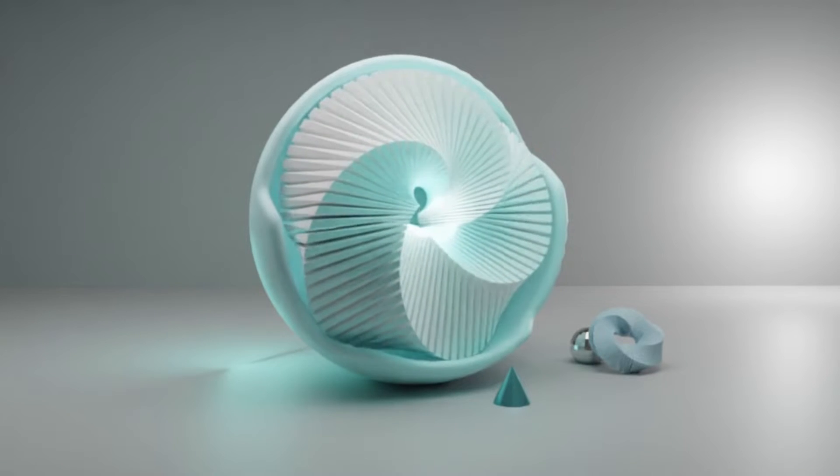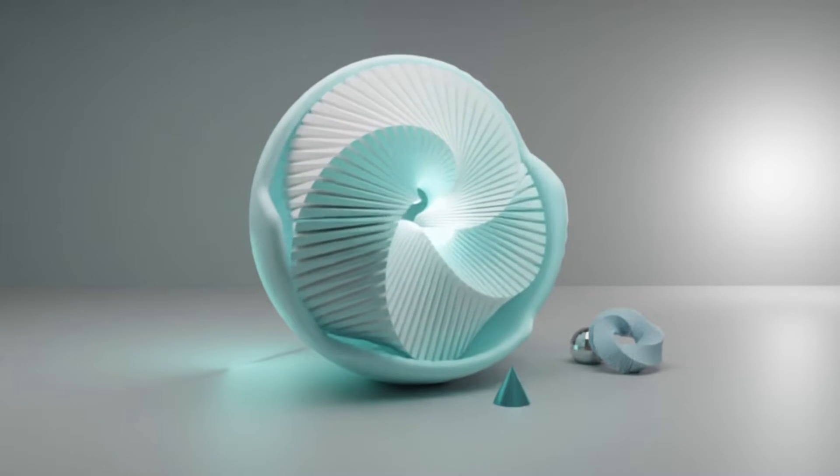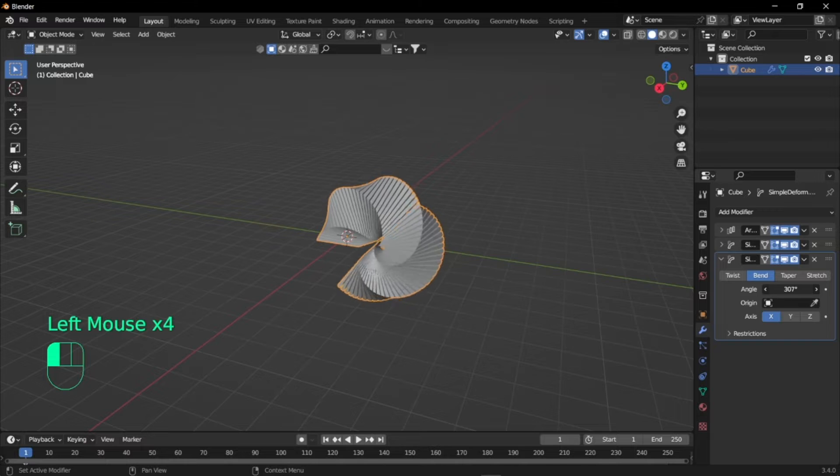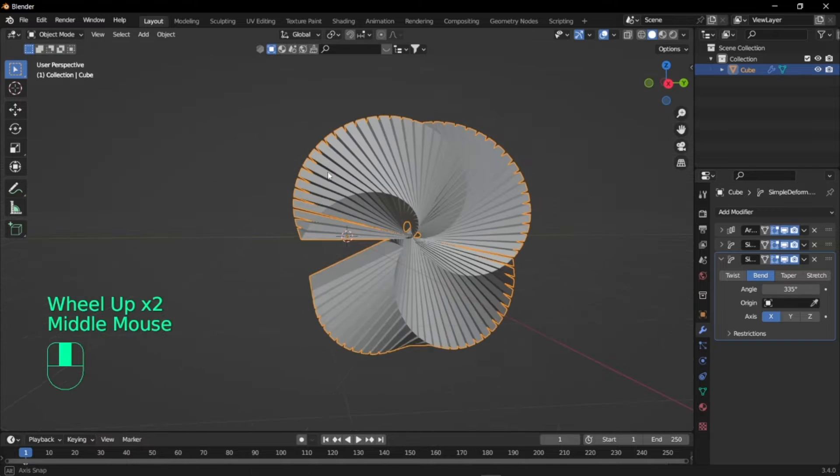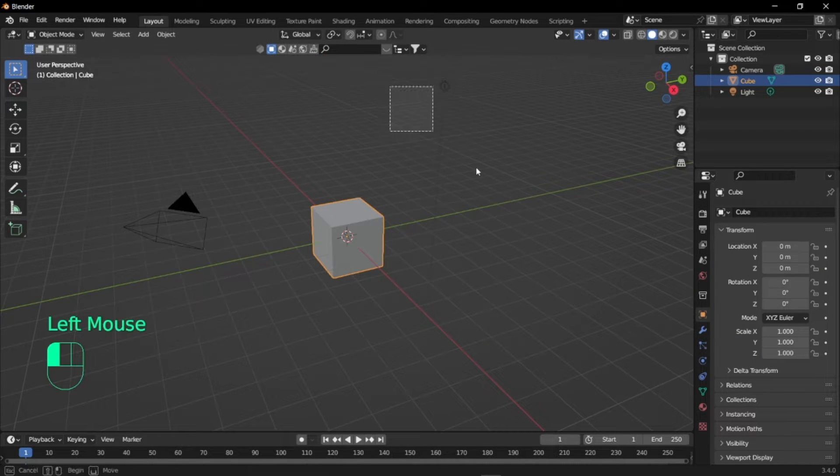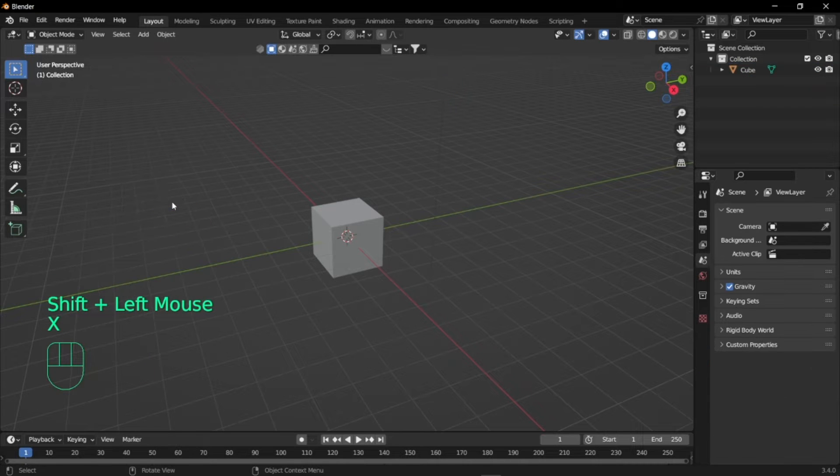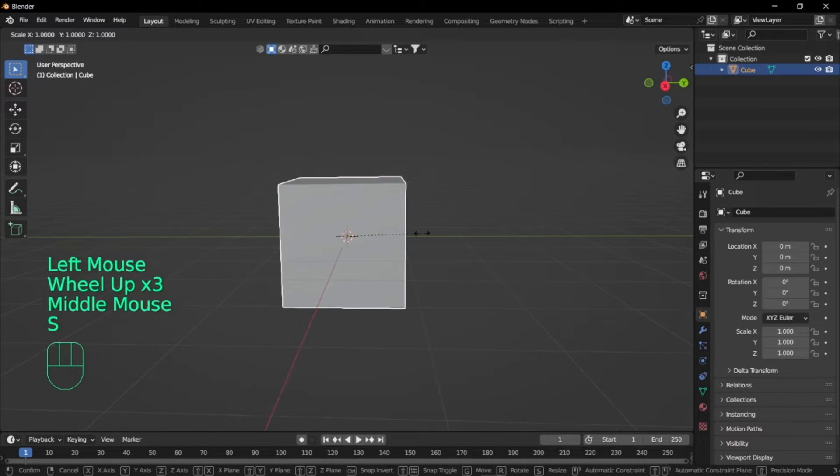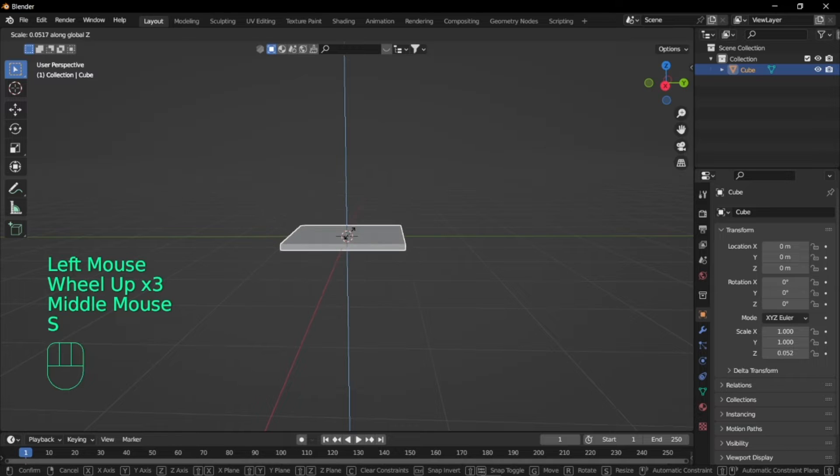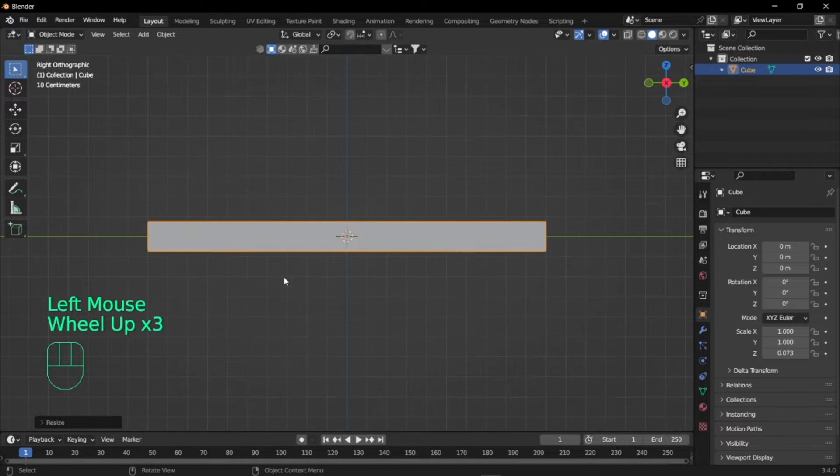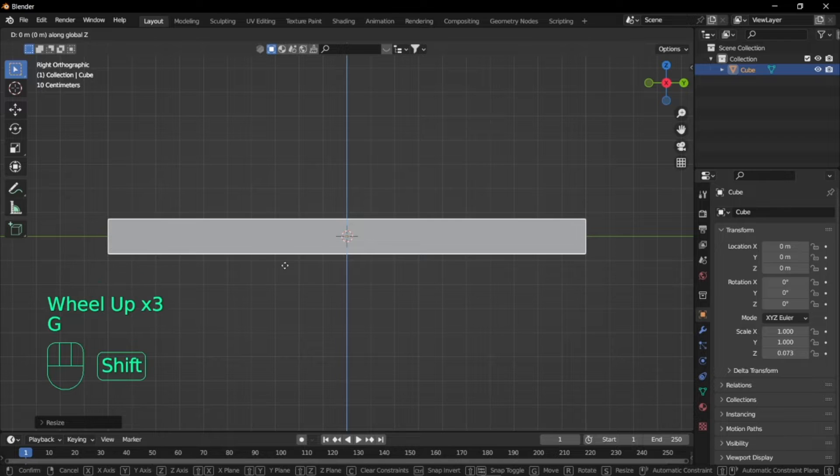Hey guys, welcome back to another Blender tutorial. In this tutorial we'll be making this using only a couple of modifiers, and that includes the simple deform modifier. Right ahead I'm just going to delete the camera and the lamp, and I'm going to scale this down in the z-axis. I just want this to be exactly 0.1 meters.